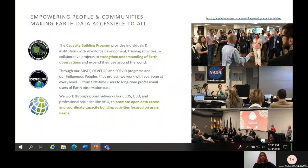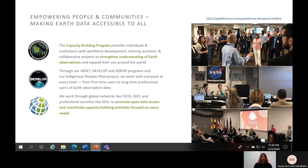The ultimate purpose of the capacity building program is to empower people and communities by making Earth data as accessible as possible. This goal is achieved through methods such as workforce development, training activities, and collaborative projects, all to strengthen Earth observation knowledge and application. The program pursues these activities through our ARSET, DEVELOP, and SERVIR programs, in addition to our Indigenous Peoples pilot projects. Our aim is to ensure that anyone — from students and early career professionals to working professionals and scientists — can access and apply Earth observation data. We also work with global networks like the Committee on Earth Observation Satellites (CEOS) and the Group on Earth Observations (GEO), to promote capacity building activities focused on user needs.